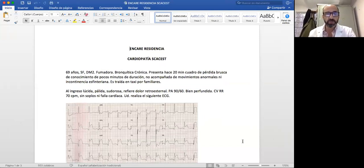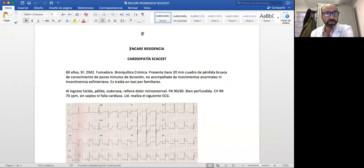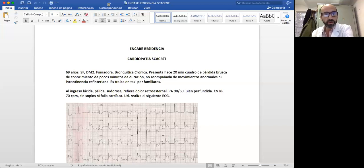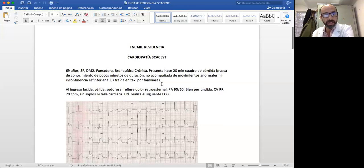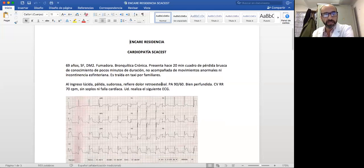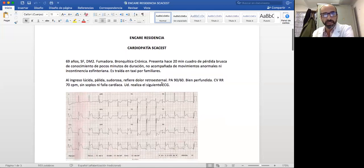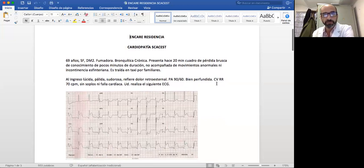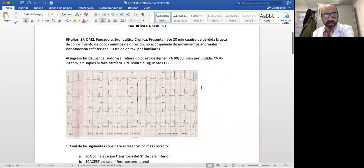Vamos a empezar el caso de una paciente: es una mujer de 69 años, sexo femenino, diabética, fumadora, bronquítica crónica. Presenta hace 20 minutos un cuadro de pérdida brusca de conocimiento, de pocos minutos de duración, no acompañada de movimientos anormales ni incontinencia esfinteriana, traída en taxi por familiares. Al ingreso está lúcida, pálida, sudorosa, refiere dolor retroesternal. Tiene una presión arterial de 90/60, ritmo regular de 70, sin soplos ni falla cardíaca. Usted, como residente, realiza el siguiente electrocardiograma.